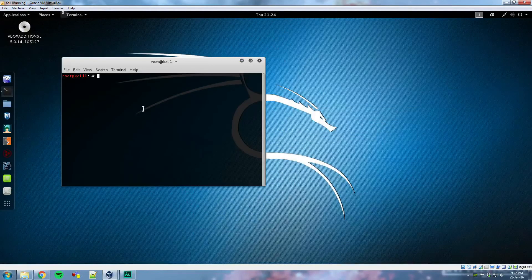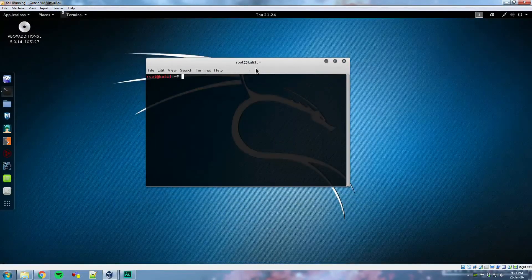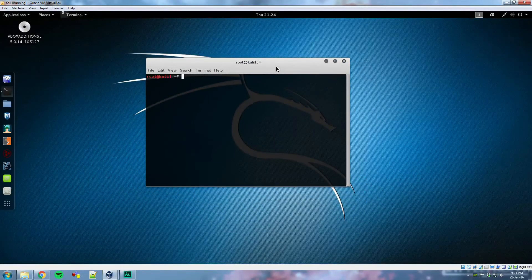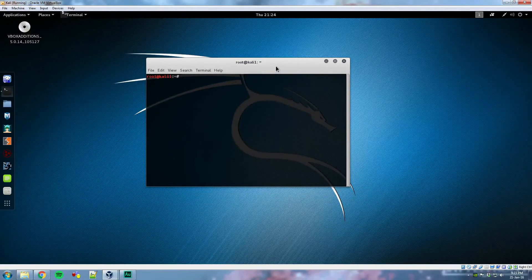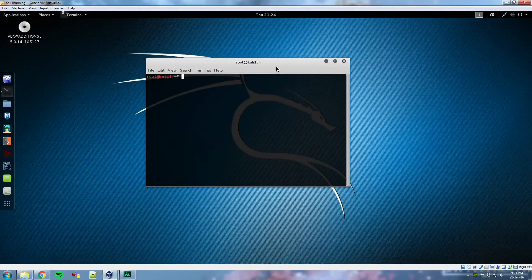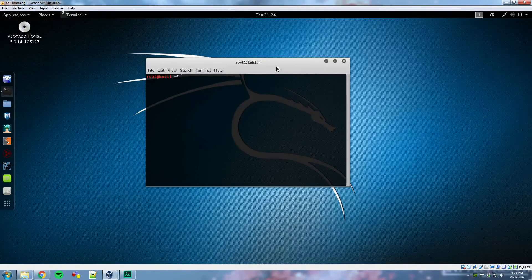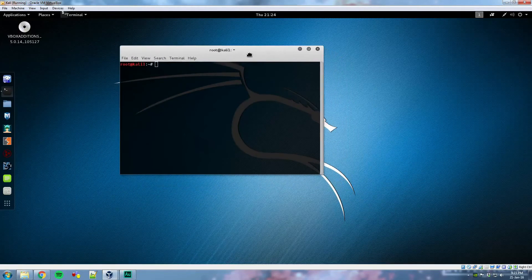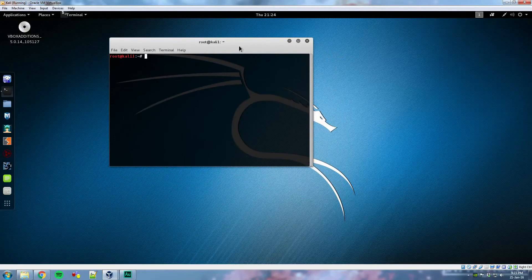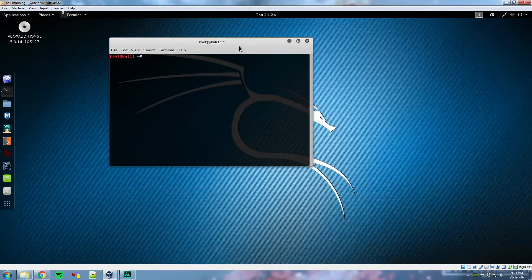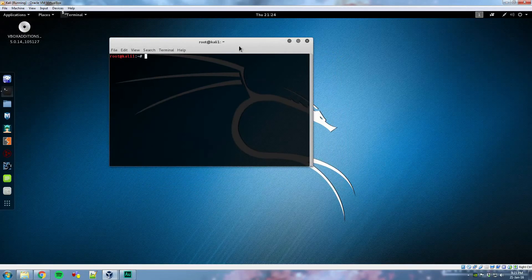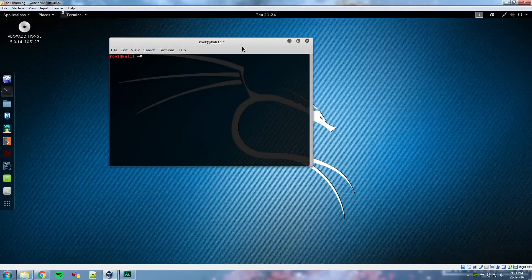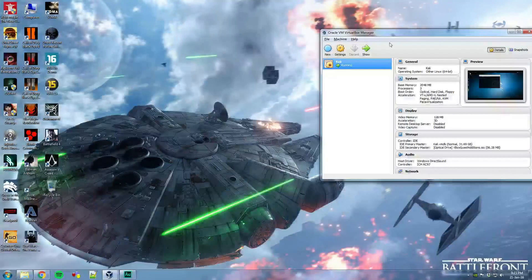So that's it, guys. That's pretty much the complete tutorial on how to install Kali Linux with Guest Additions. I hope you found this useful. If you have any questions whatsoever on any problems that you might run into, please leave them in the comment section below. As always, subscribe, leave a like, and comment on what you would like to see me do next. Until then, take care. Bye-bye.